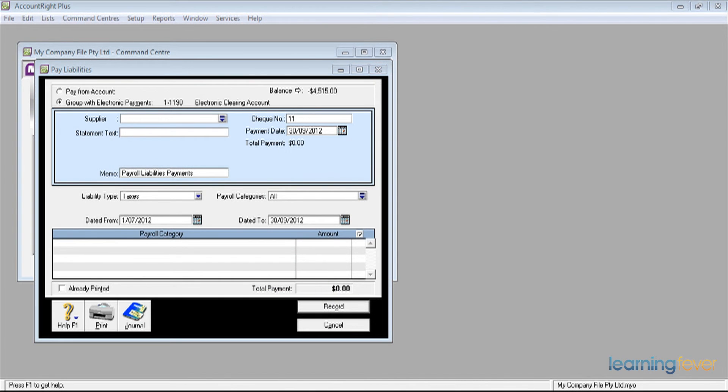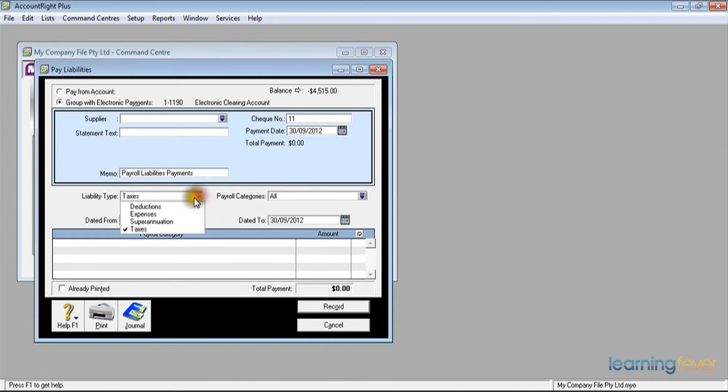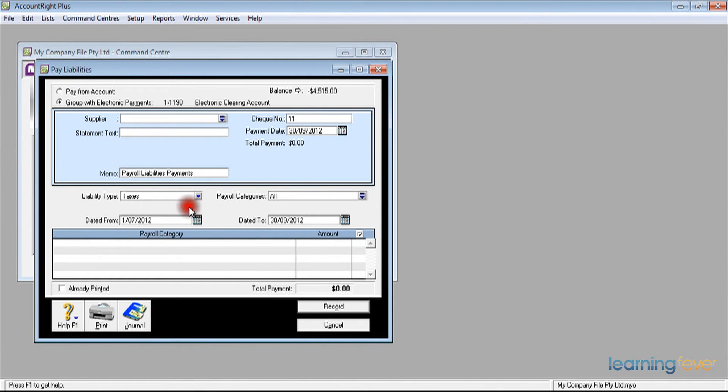Having paid our taxes, we will now go on and pay the other deductions. If I click where it says taxes, the drop down menu, and then click deductions, up will come the deductions that we have deducted for the previous three months.